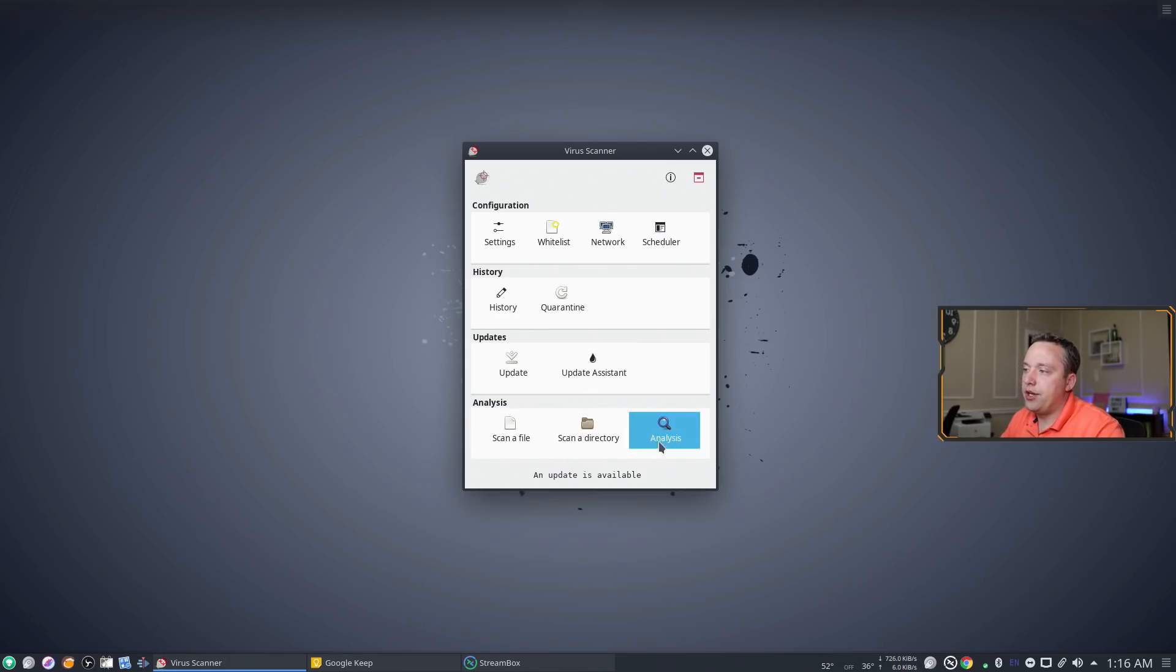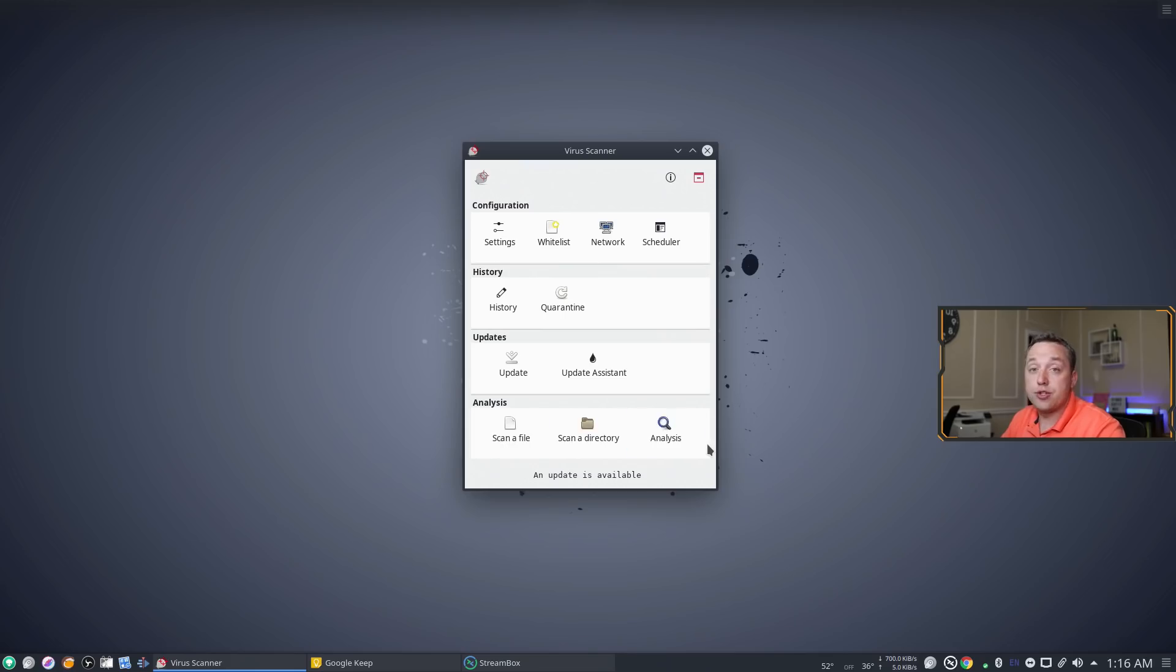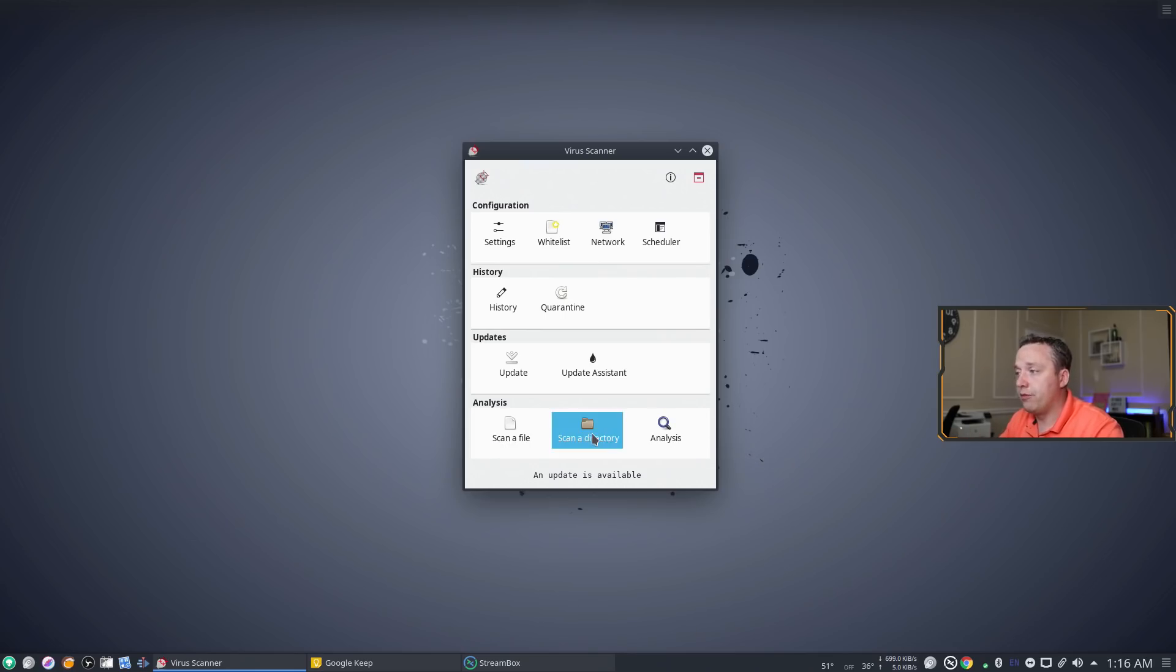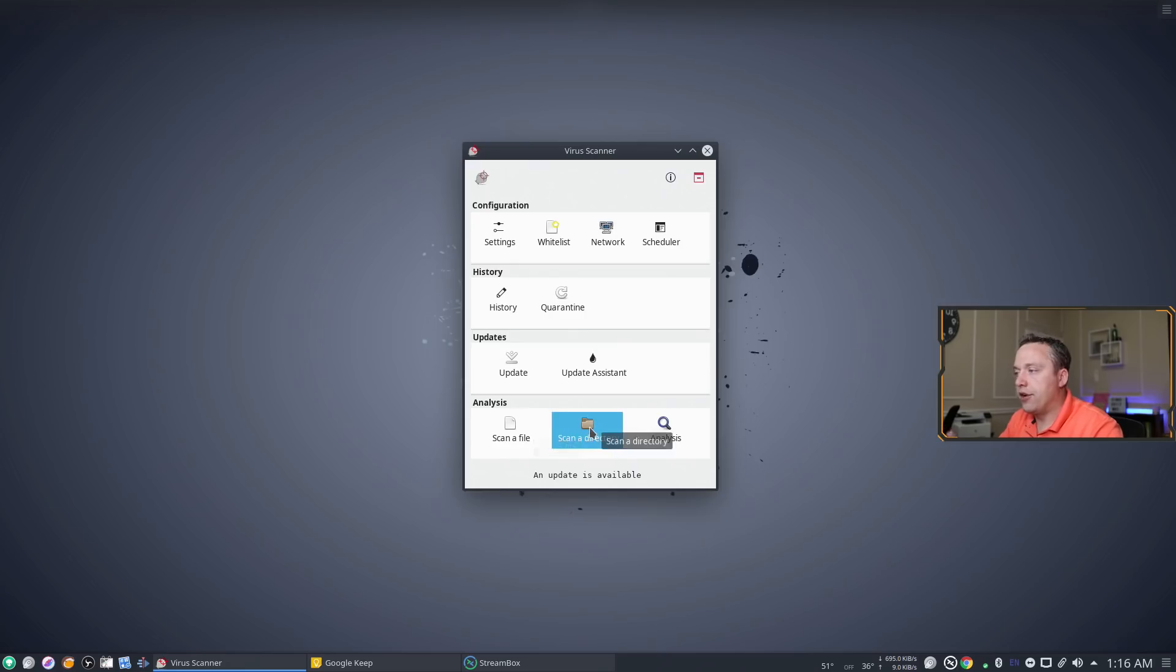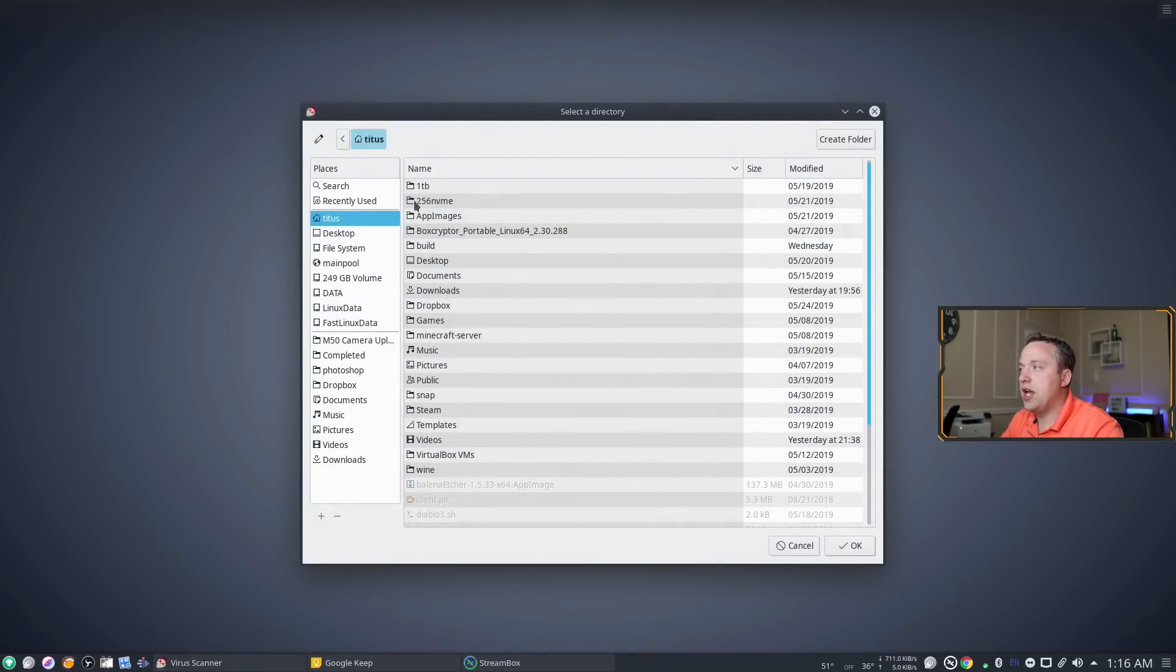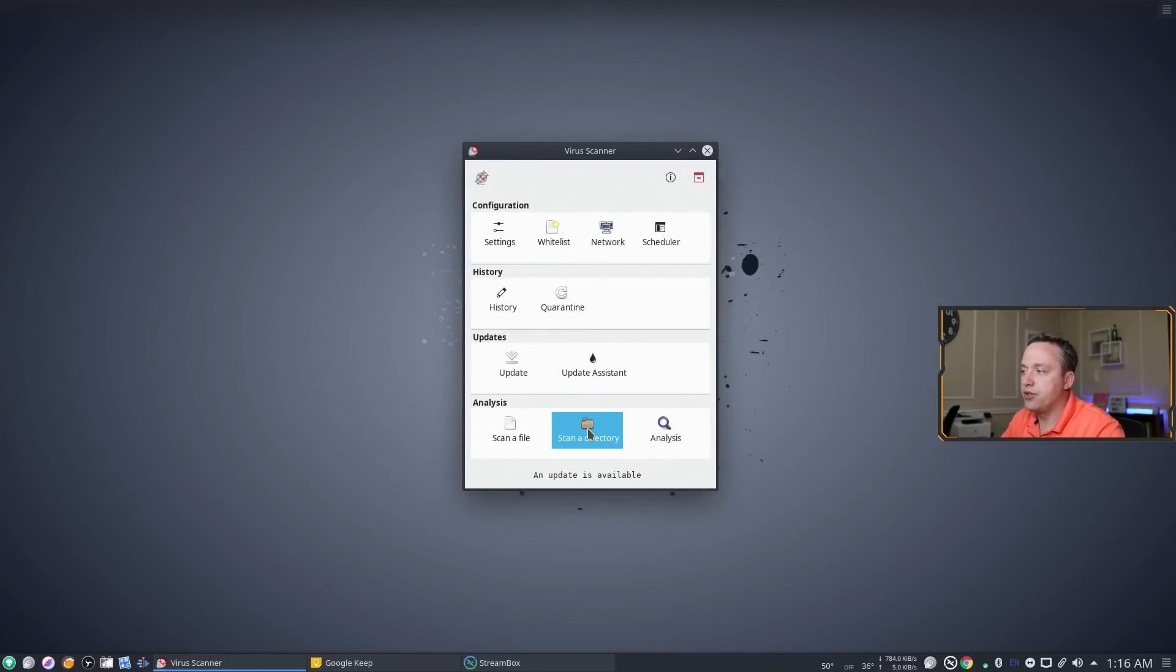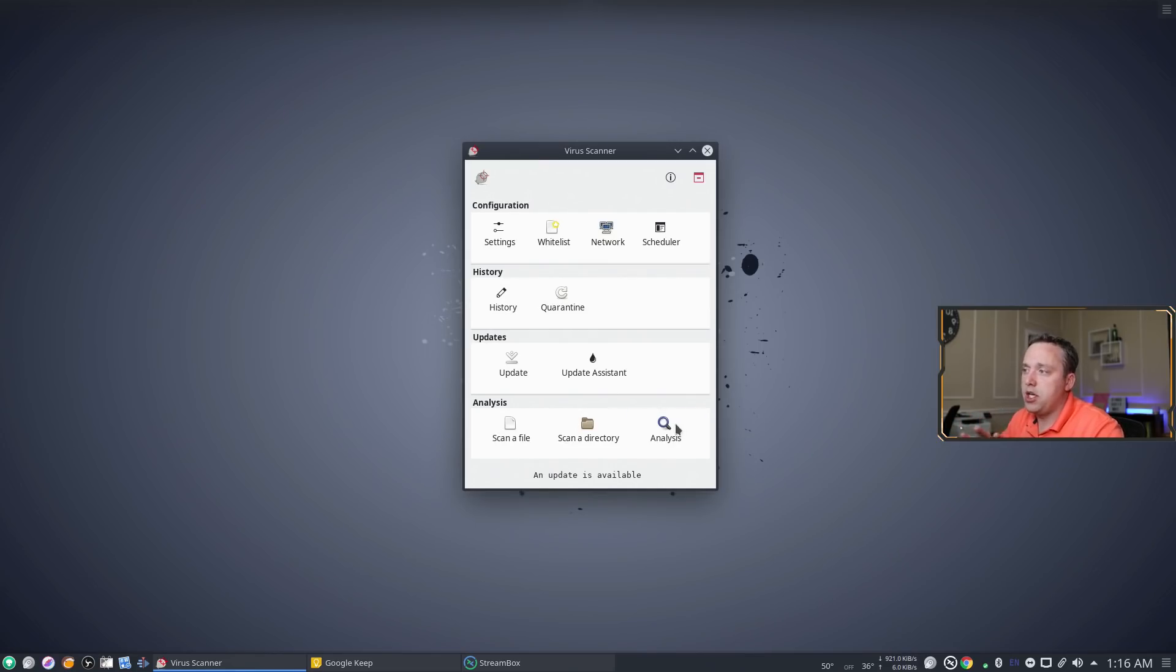And then down here this is where you can manually run your scans if you're not comfortable running one from there. Just go in here and you can say scan this directory and pick it and then easily run through a scan. And that's pretty much it.